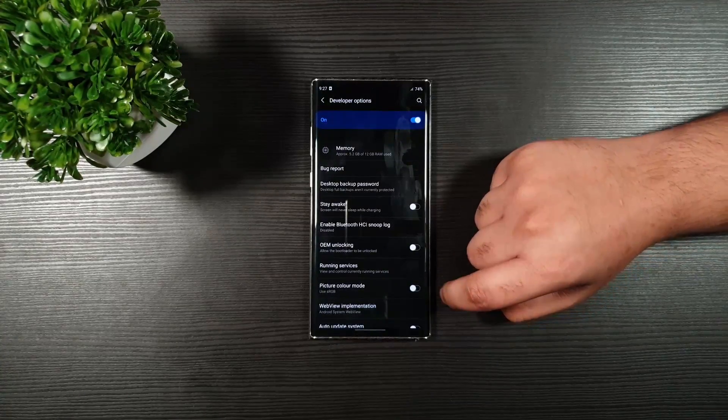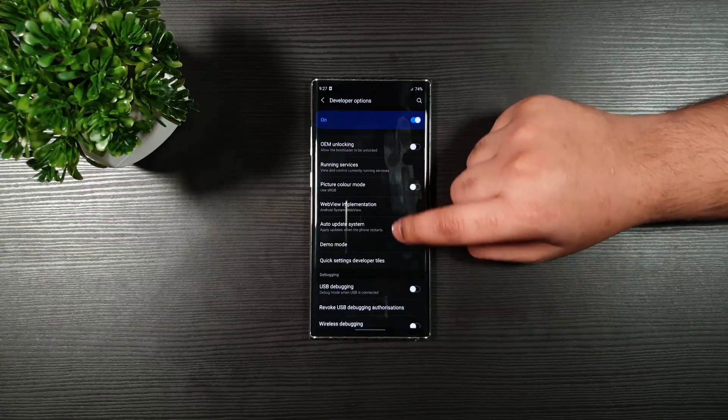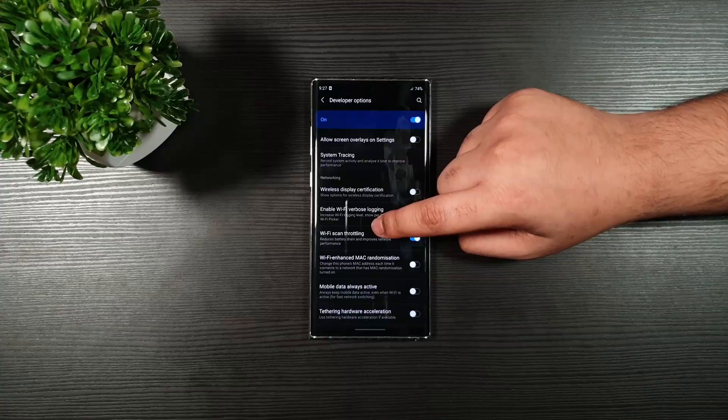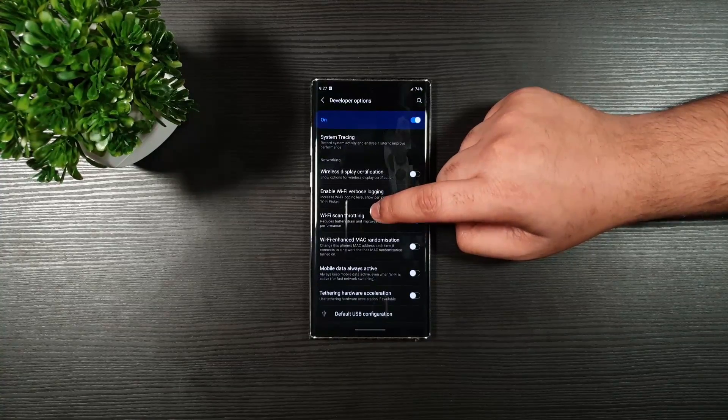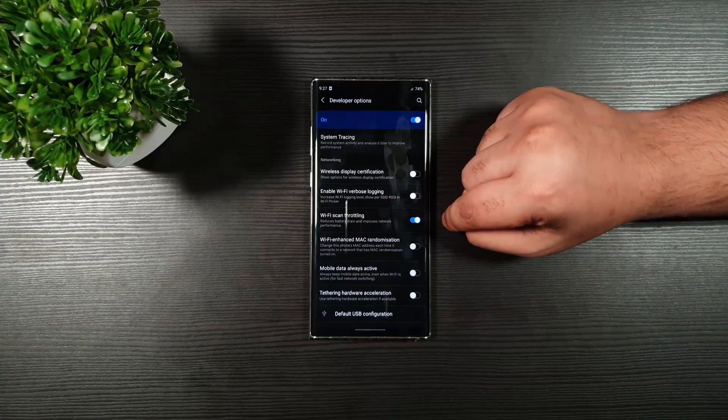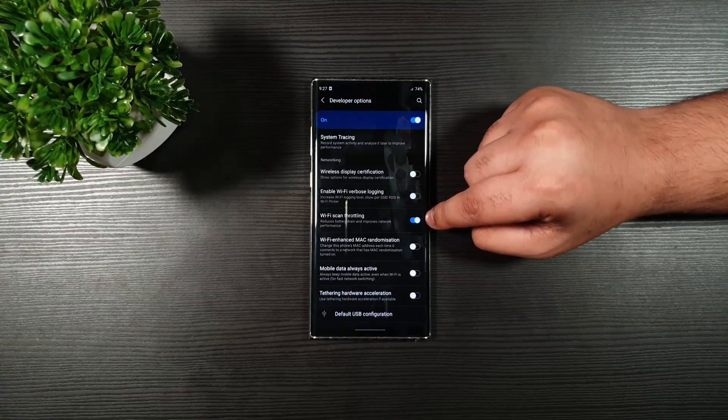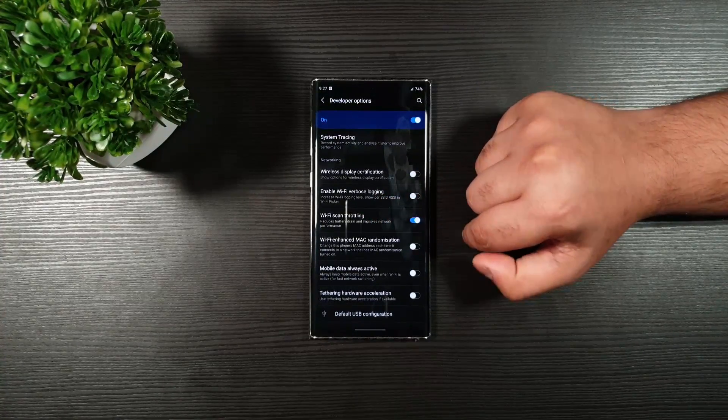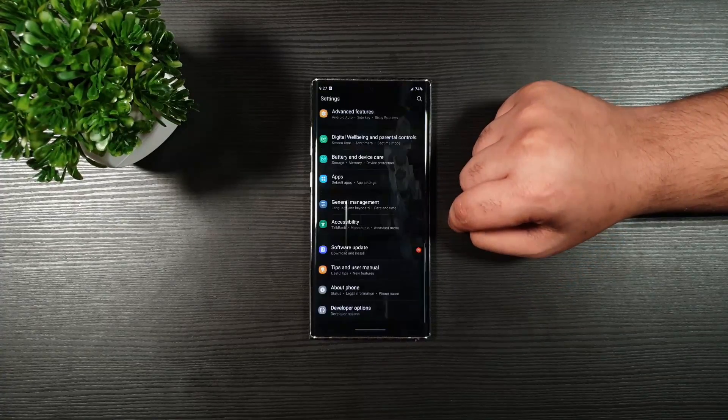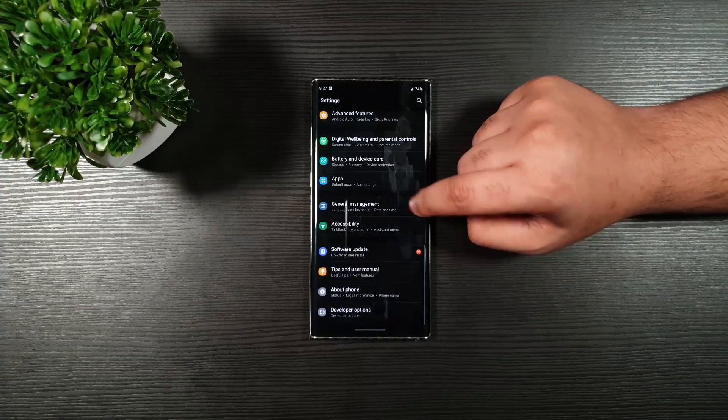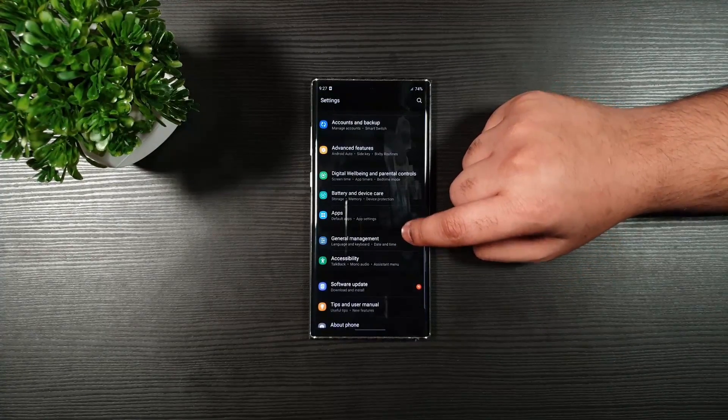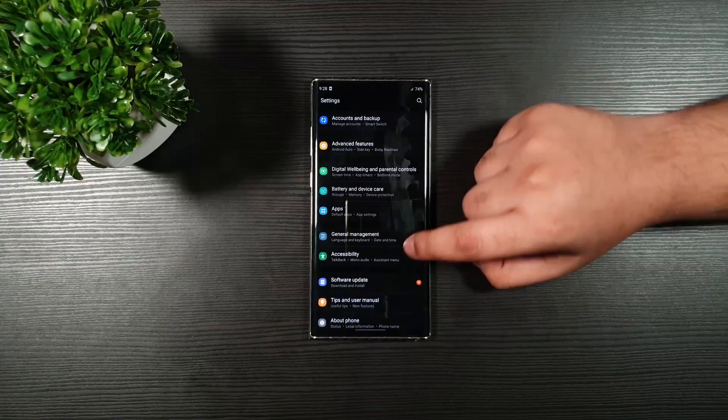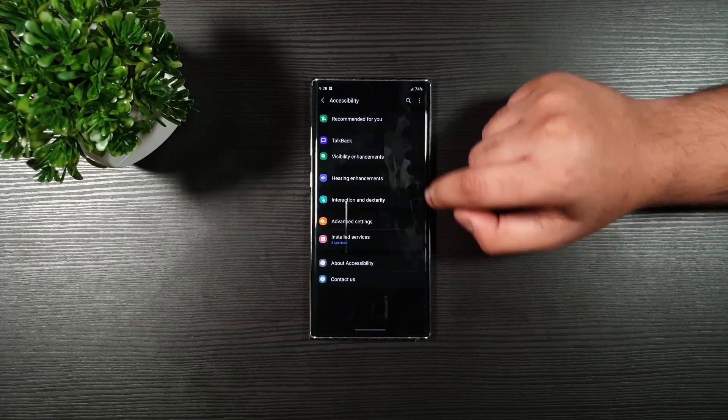Now, from here, scroll down. Until you see Wi-Fi Scan Throttling. Make sure that this one is turned on. Now, I think I missed something. So I'm just going to go back very quick. Now, from here, make sure you go to Accessibility. Then, Visibility Enhancements.